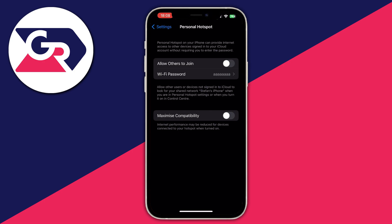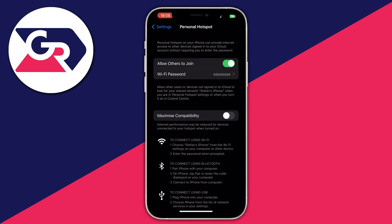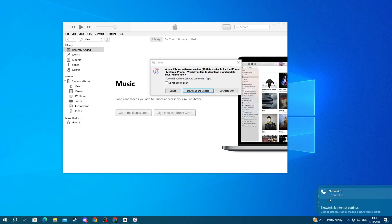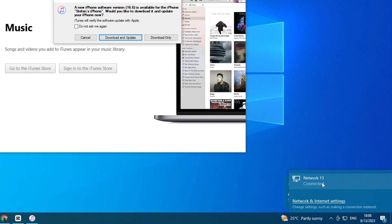Allow others to join and maximize compatibility. So turn them both on. And as you can see, my PC is currently connected to my network from my iPhone.